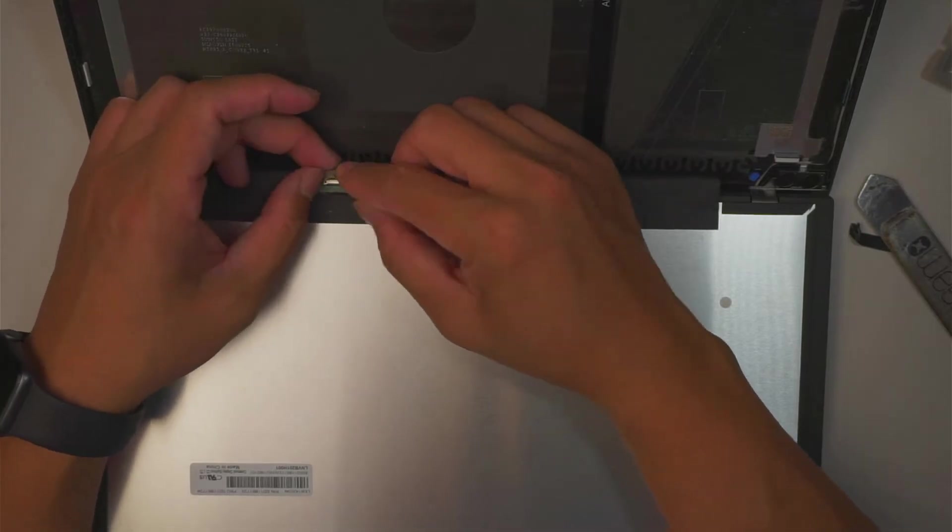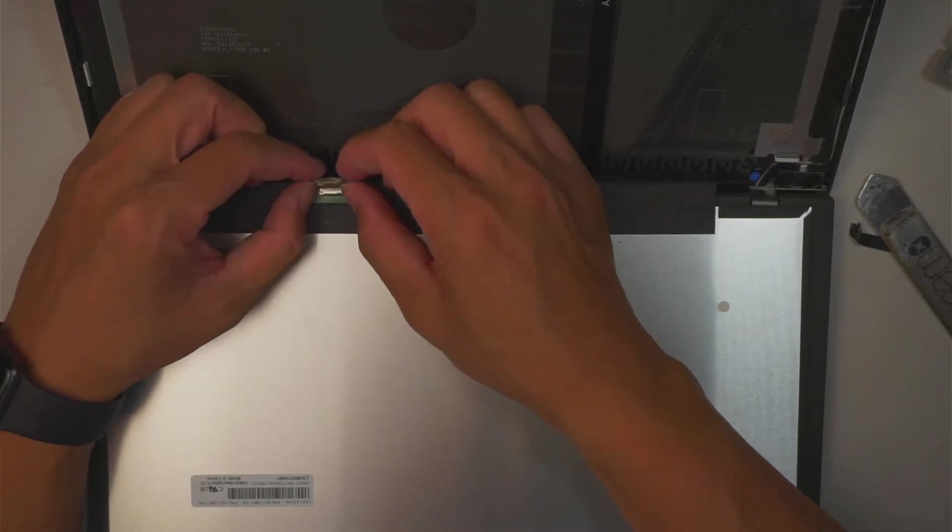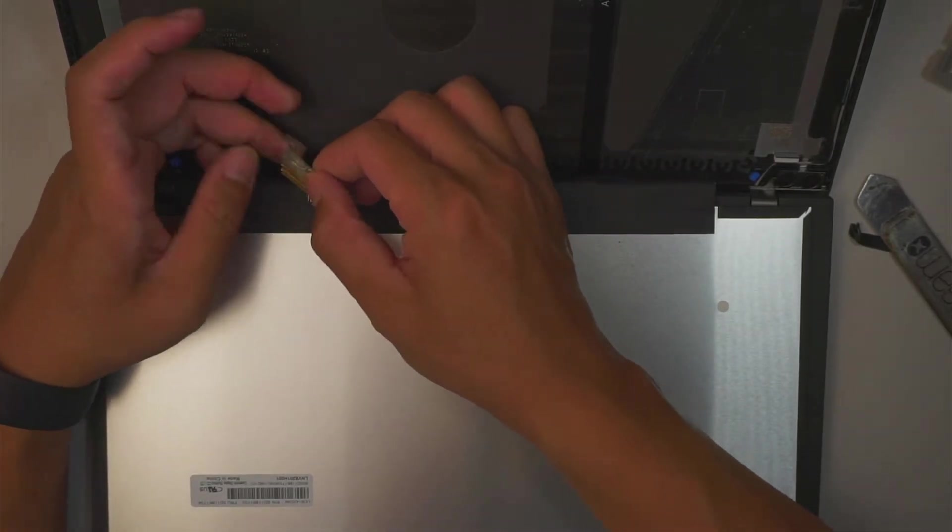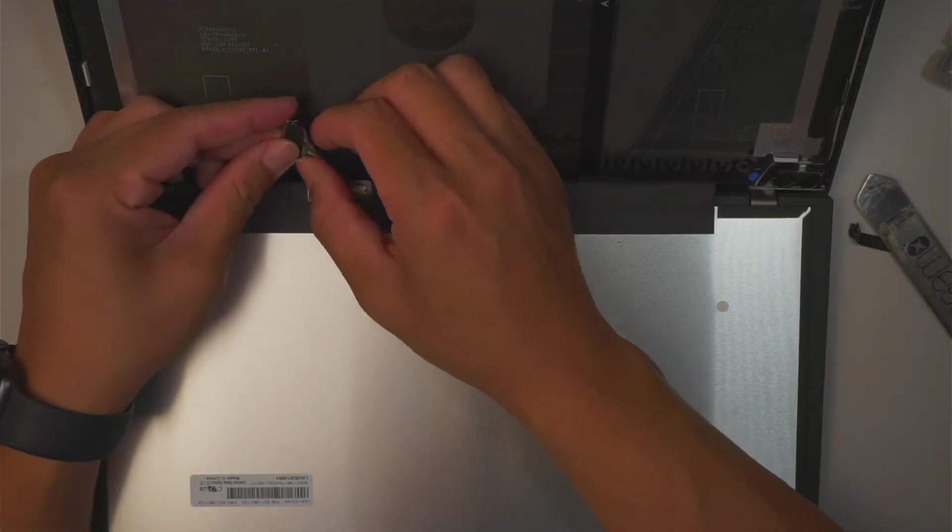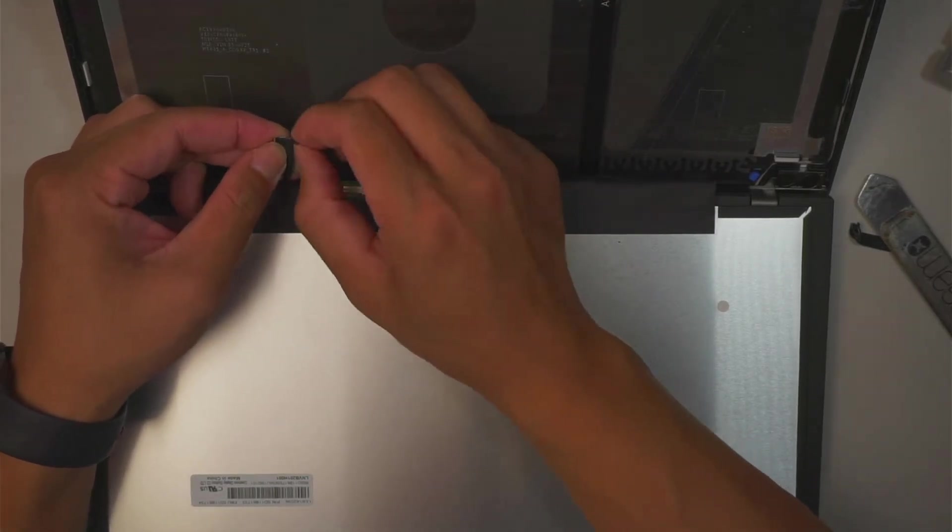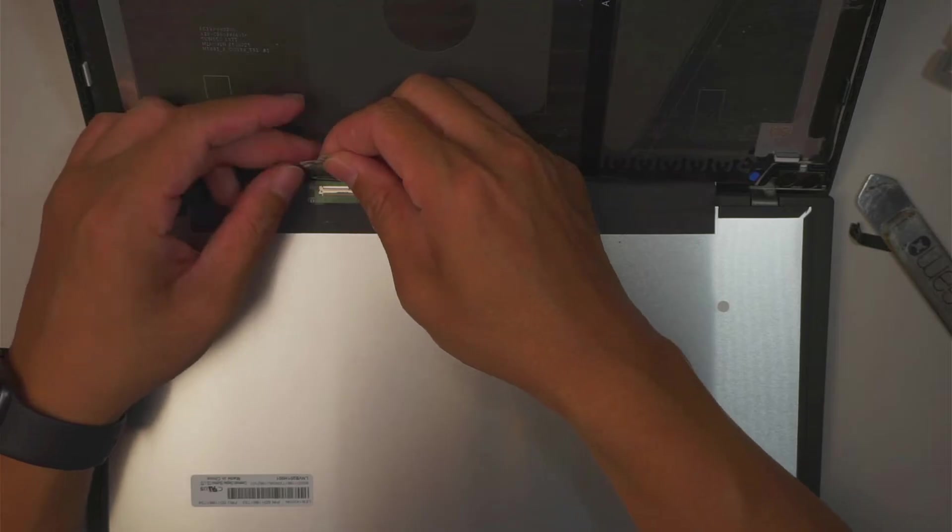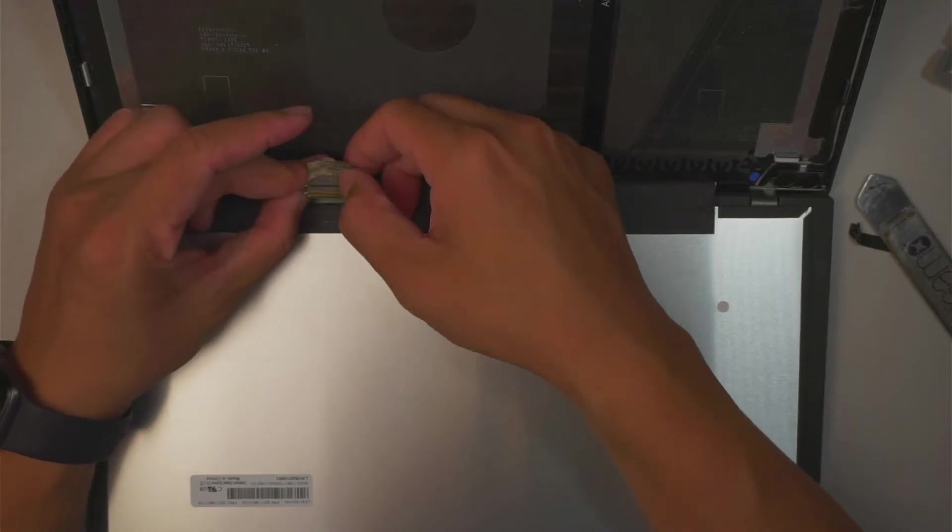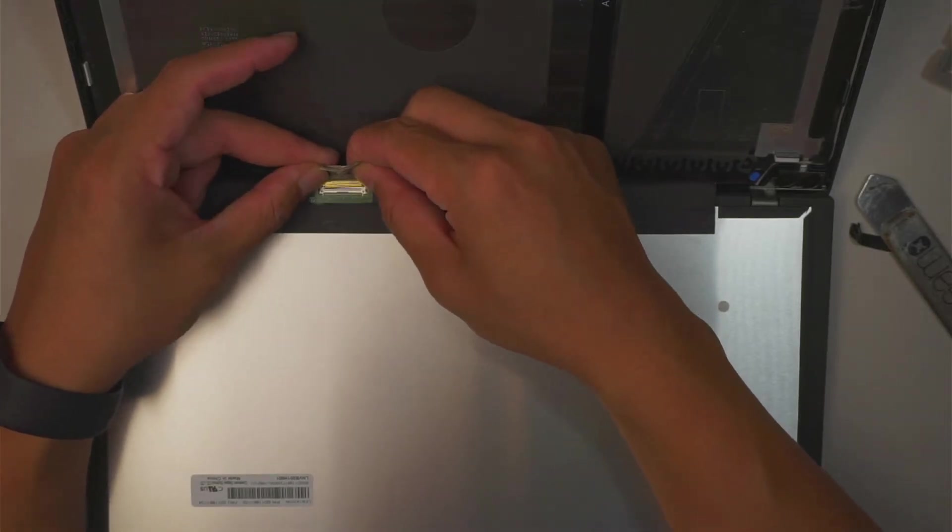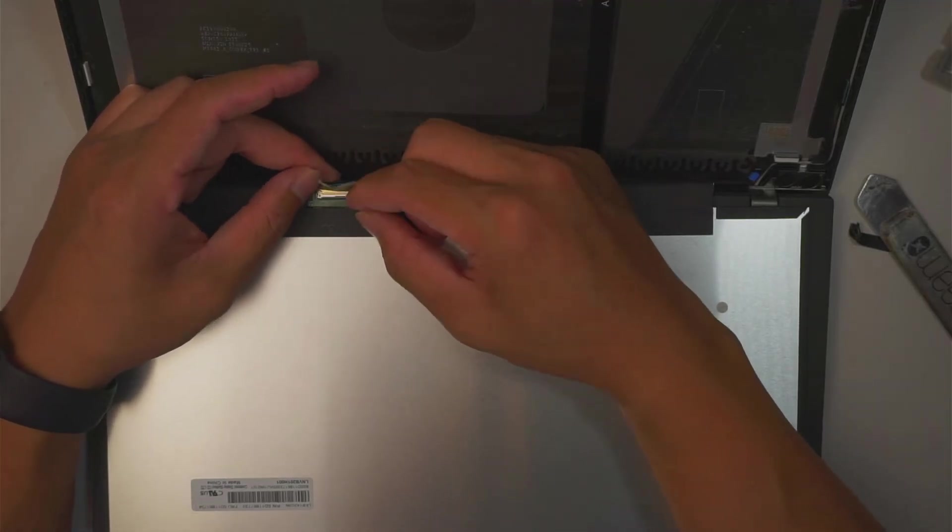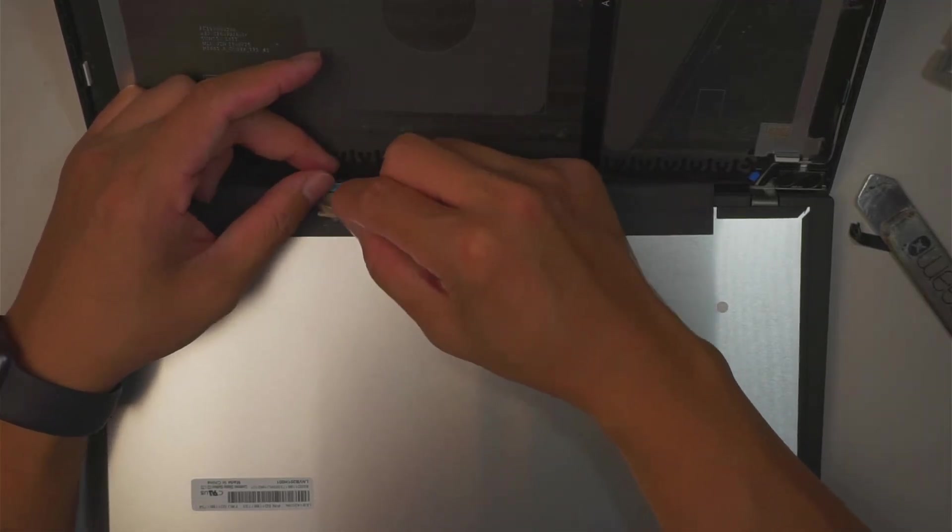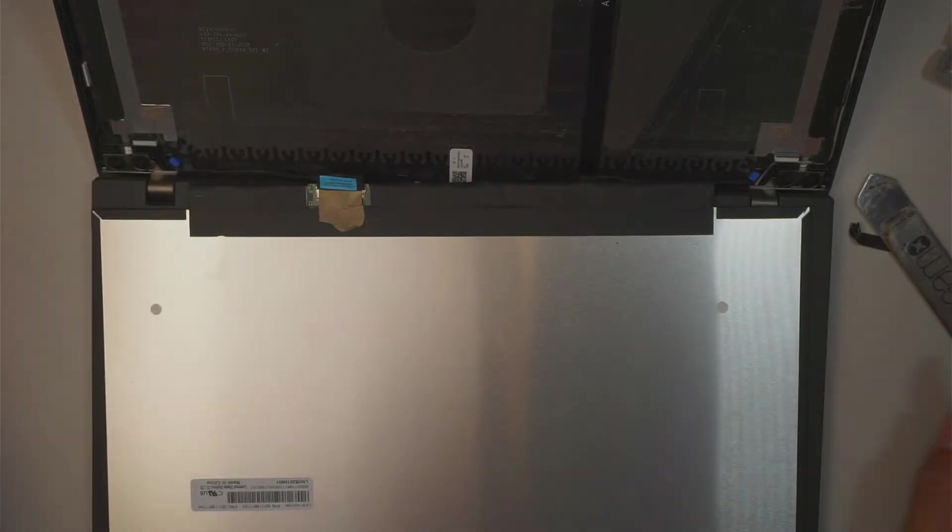Once you close it down, and then get the tape, and then re-tape it again. Let's do it again. Get the connector. Slide it in. Clipper, clip it down. Tape, tape it down.